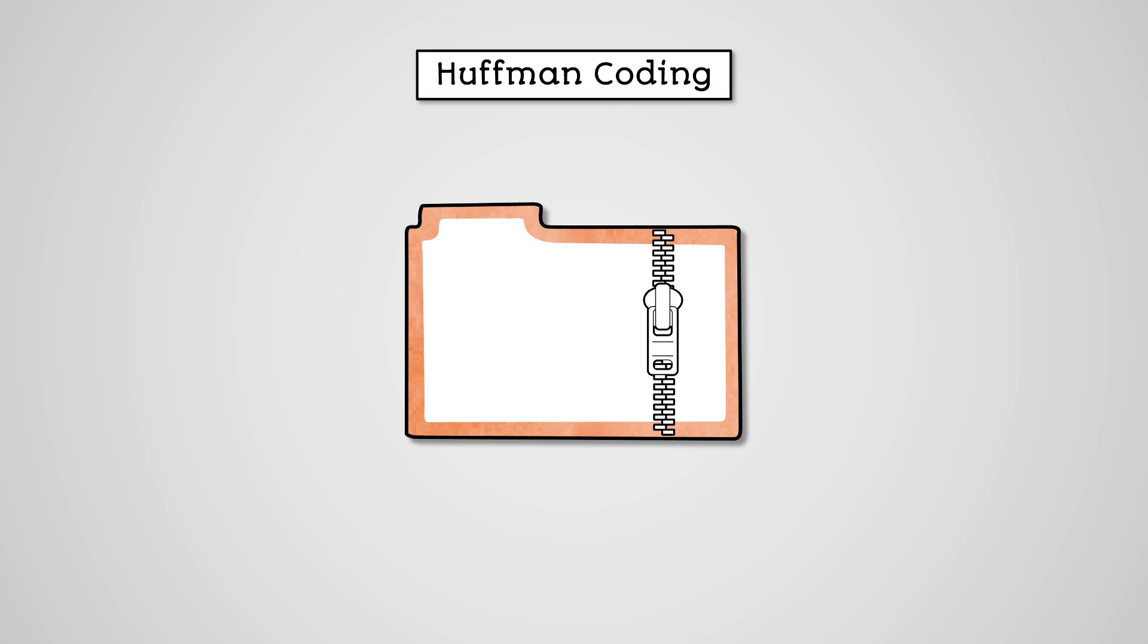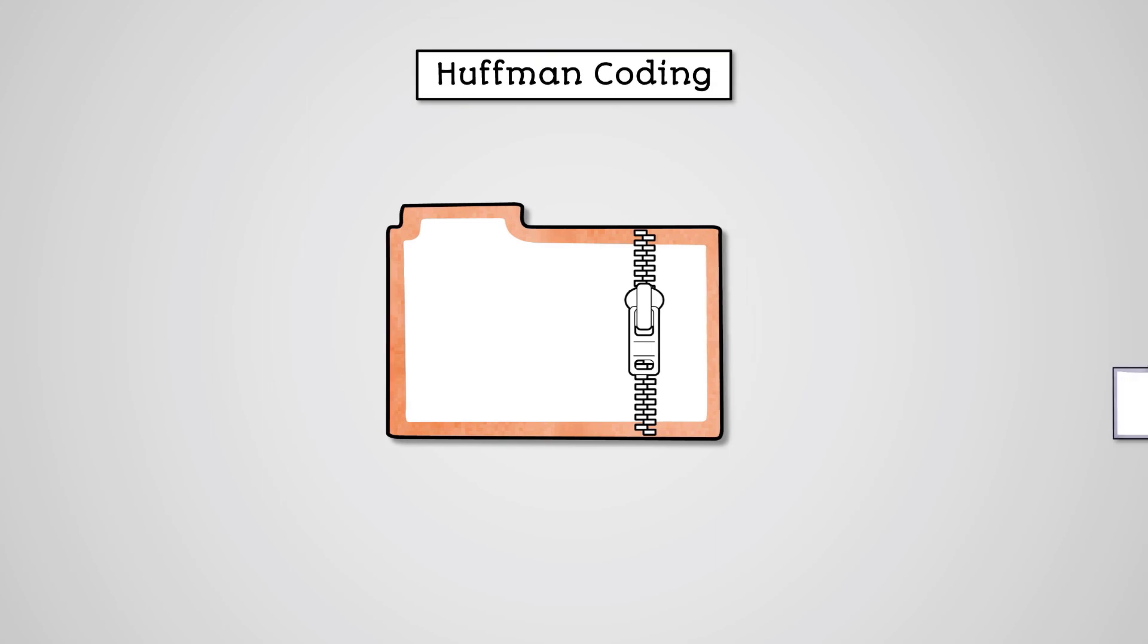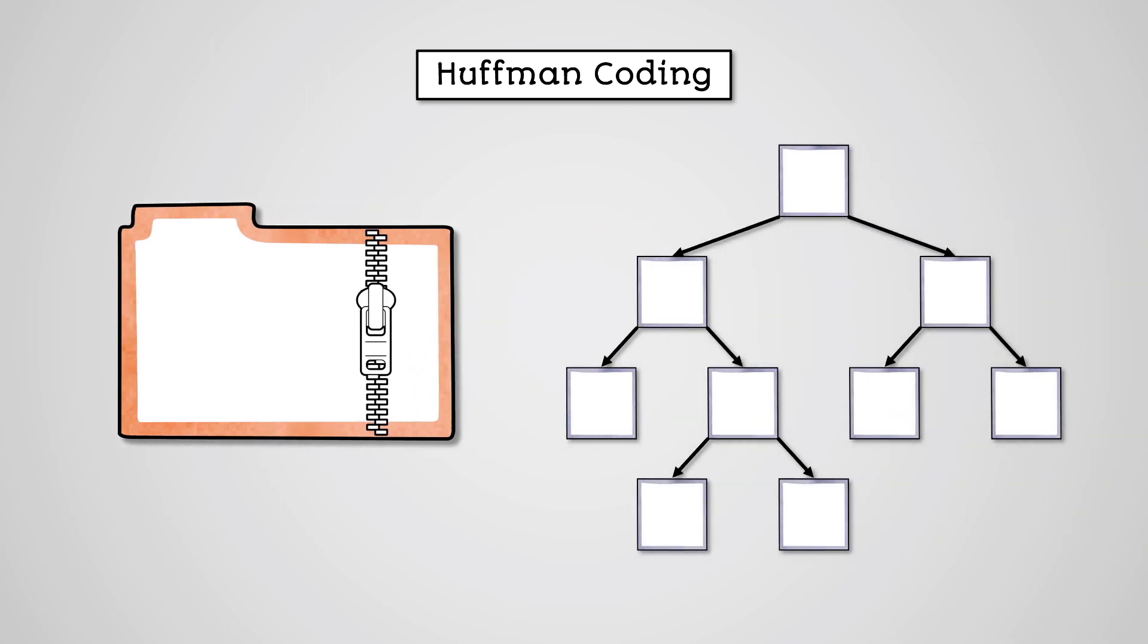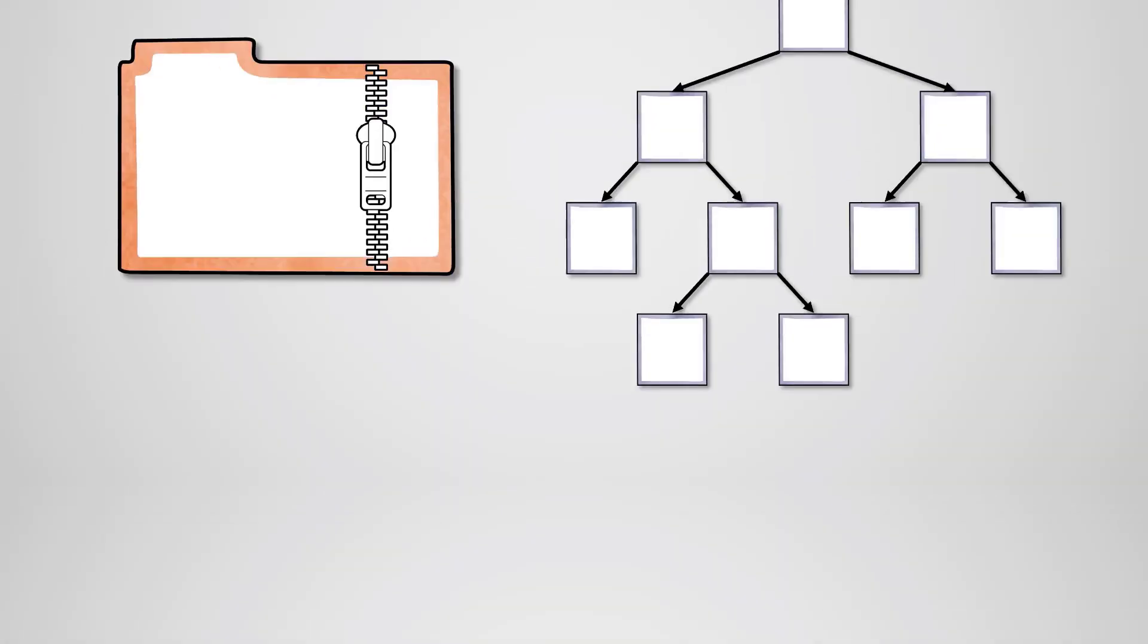Huffman coding makes extensive use of data structures called binary trees. The first thing we need to learn to understand Huffman coding is trees.